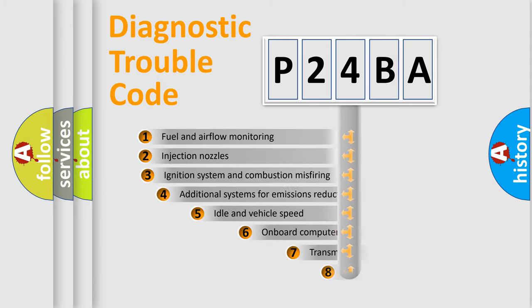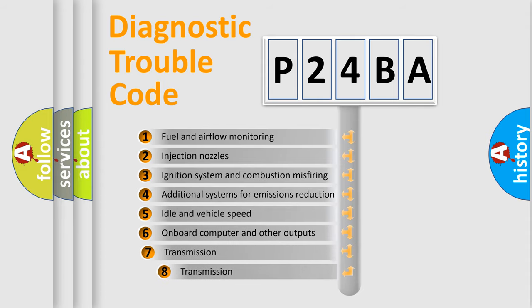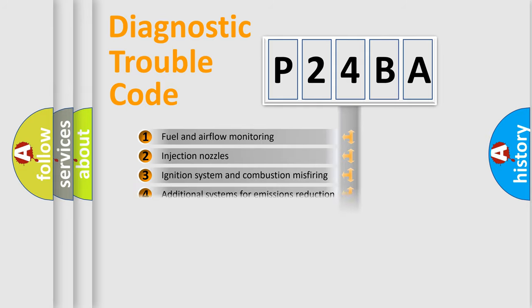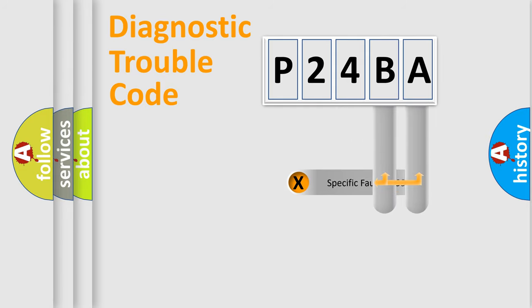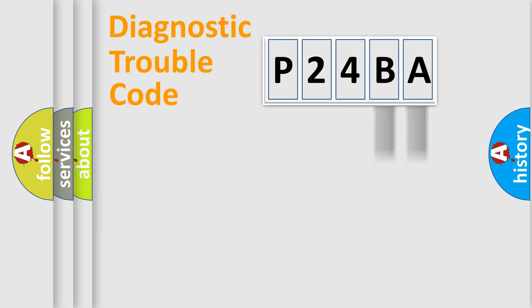The third character specifies a subset of errors. The distribution shown is valid only for the standardized DTC code. Only the last two characters define the specific fault of the group.